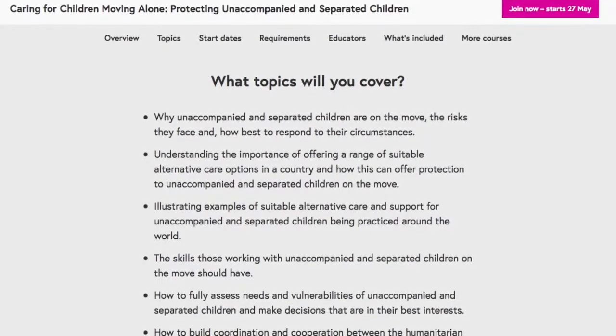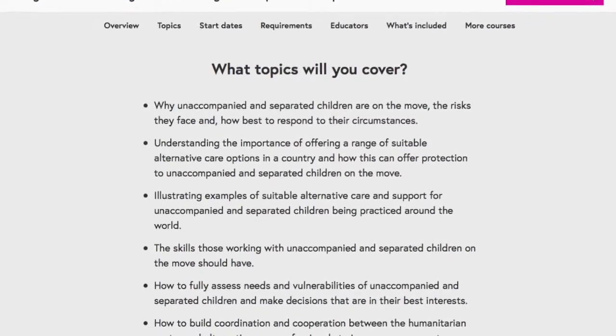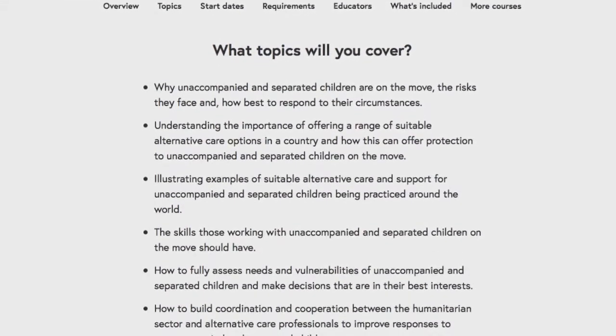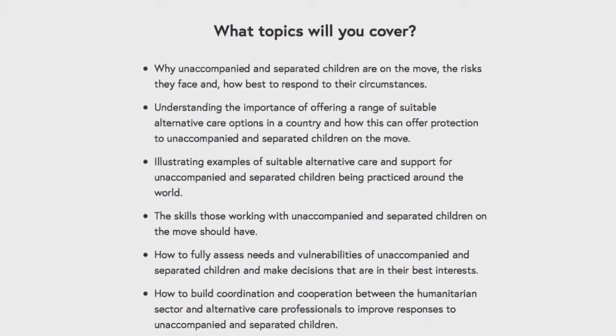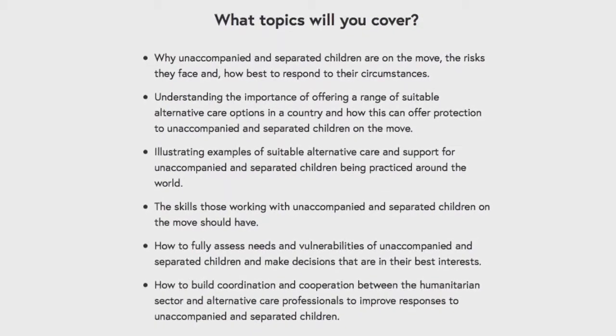In recognition of this lack of access to suitable care and other services, this MOOC was really proposed. There is also a real need to prevent unnecessary separation of children who are actually moving with parents or legal and customary guardians. Frontline workers need to see and recognise risks that children might be facing even when they are in the care of caregivers, and they may require intervention and protection measures. The purpose of the course is really to reach out across the world to try and improve our response to unaccompanied and separated children on the move — covering suitable alternative care and how children can access education, health, psychosocial support, and other services.